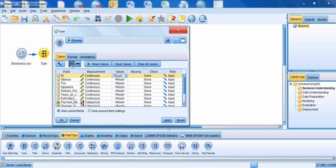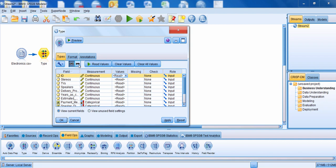This is the difference between the type node and the type tab. The type node's default is to read the values, whereas the type tab's default is to pass the values. You can use either one — they serve the same general purpose. The type node tends to be more useful because many times you'll create new fields and need to instantiate them before building your model, so you'll often have a type node right before building your model.